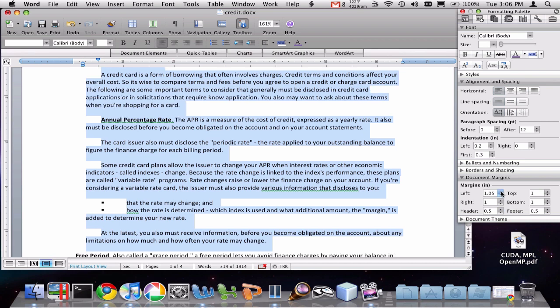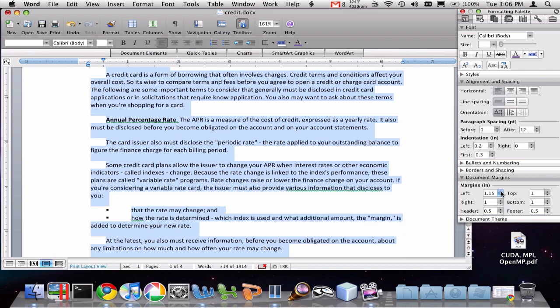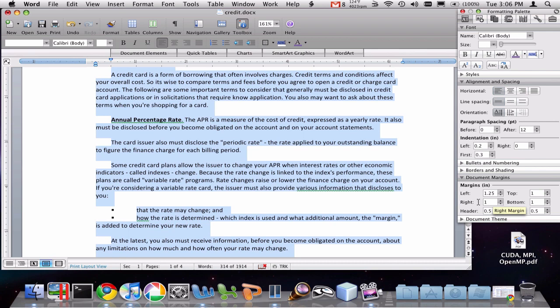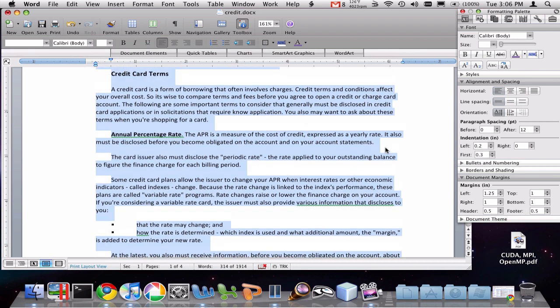And I could easily change this either by pressing the buttons or by just typing into this any number that I want for all my different margins. And you'll see the margins are reflected in the blue area in the ruler.